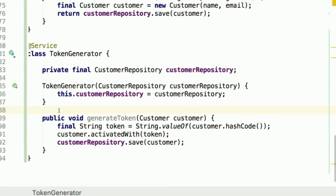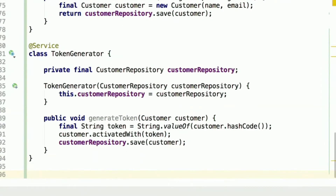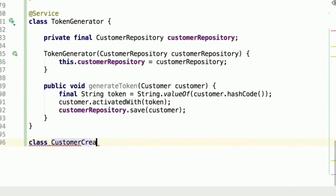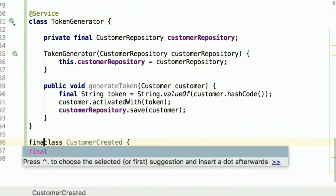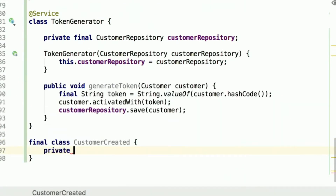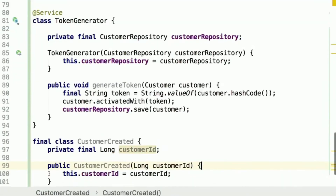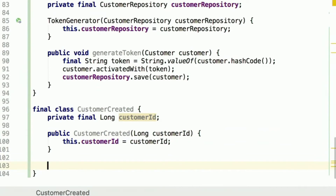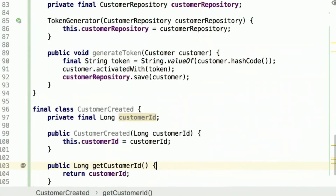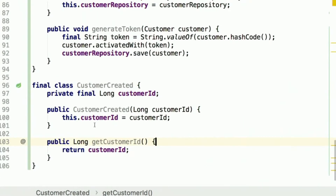Following this consideration, we will use Spring application events, which are nothing more than an implementation of the observer pattern. Since Spring 4.2 we no longer need to extend the AbstractApplicationEvent class — we can just use plain old Java objects. So let's write our class representing our event and call it CustomerCreated. We'll add a customerId field, make it final, add a constructor, and add a getter.